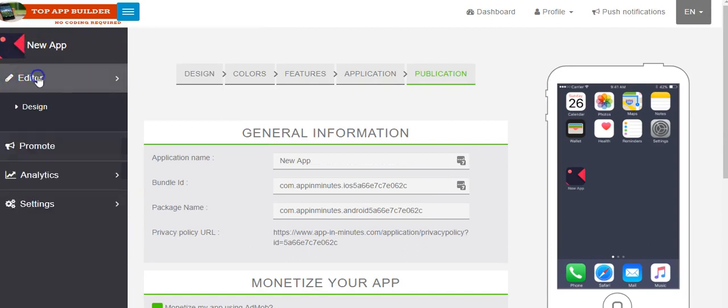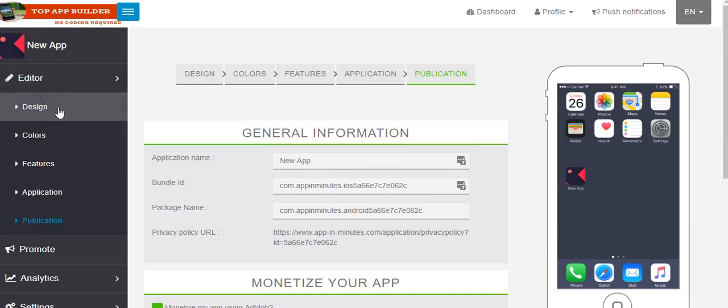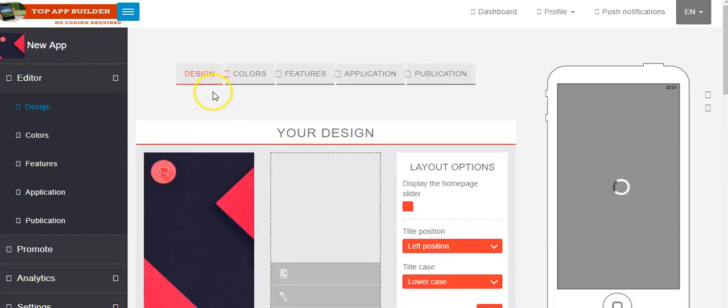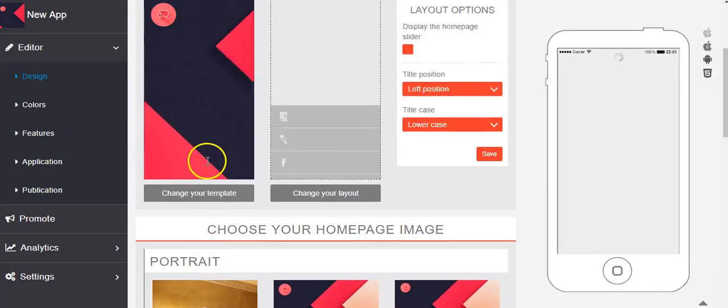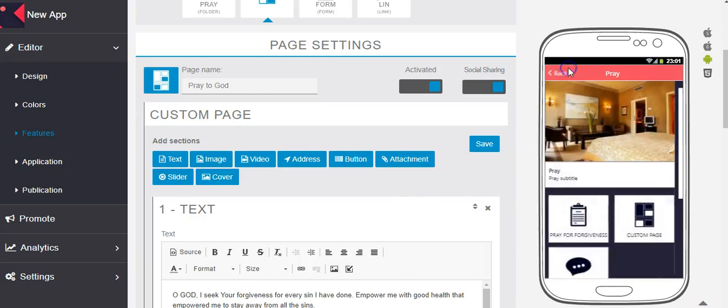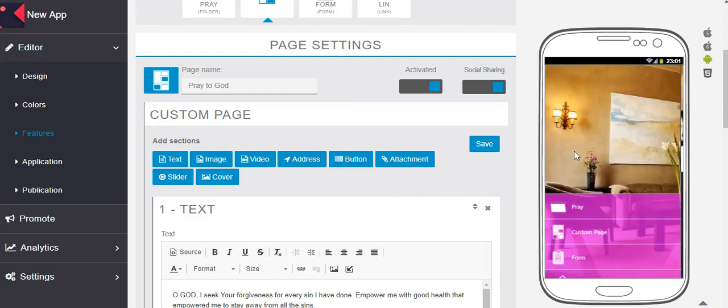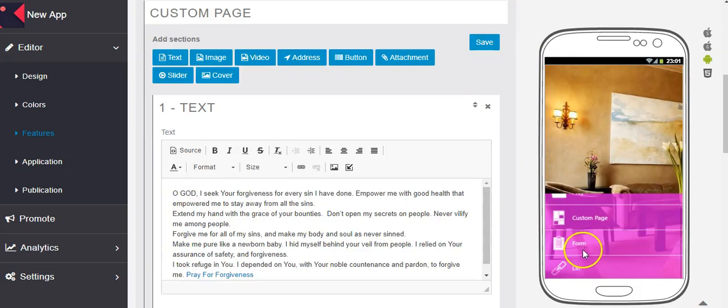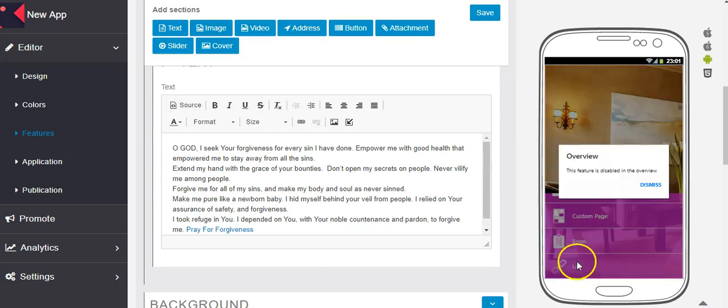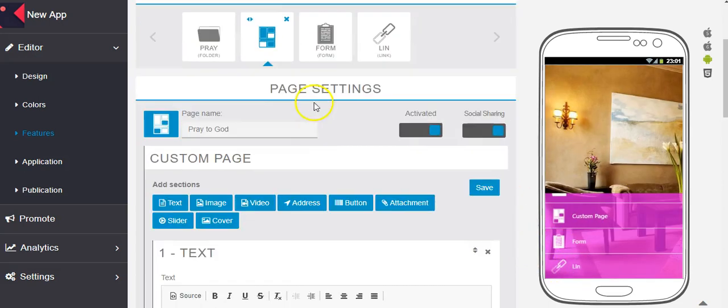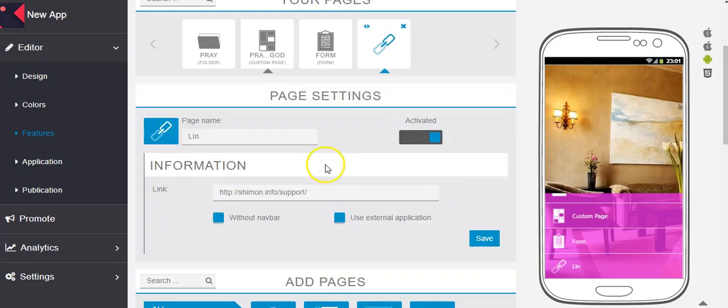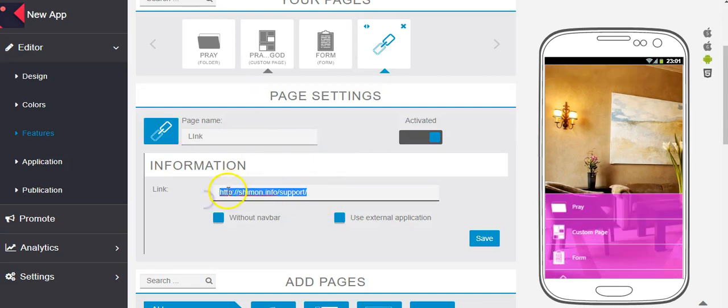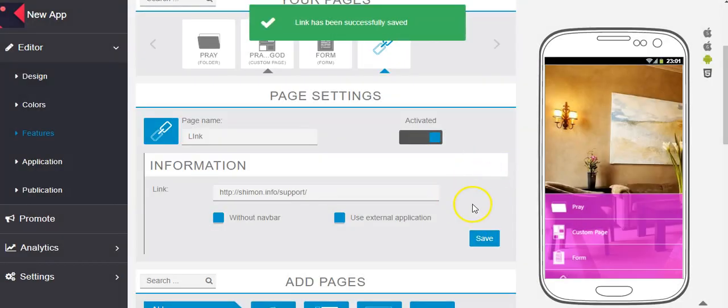So let's go to the editor. Design. You can see here I can change. So you can see these pages. This is folder. This is custom page. This is link. So I will disable it for you. But I can edit it. Let's, I will go back. This link. So this link. I choose it to link to my support ticket. It's only to teach you how to use it.